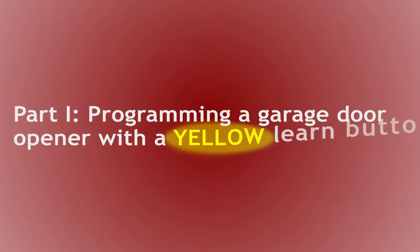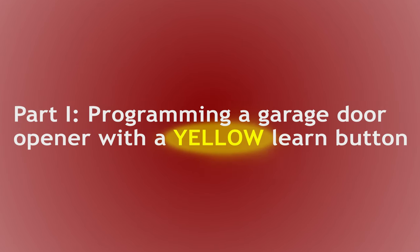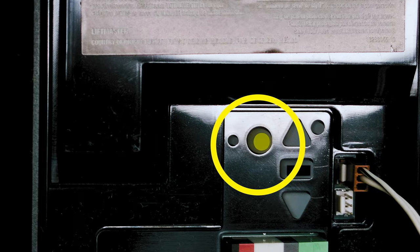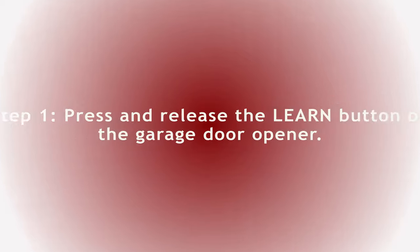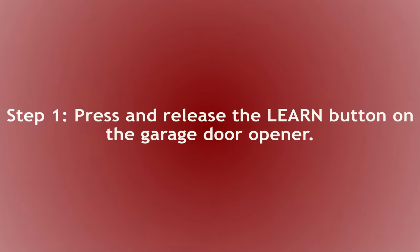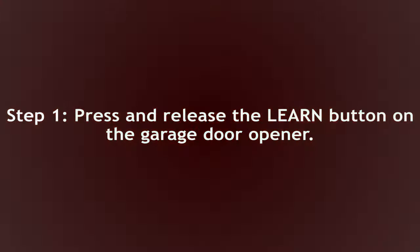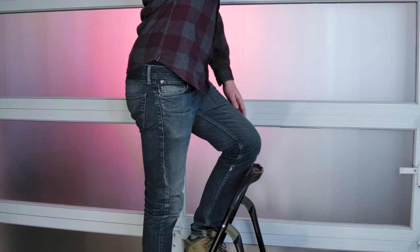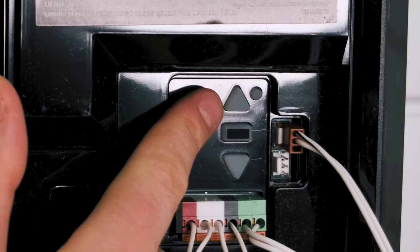The first method we're going to cover is how to program a garage door opener with a yellow learn button. If you have another color learn button such as purple, green, or reddish orange, we'll cover that here in a minute. To start, press and release the yellow learn button on your garage door opener until the LED stays illuminated.